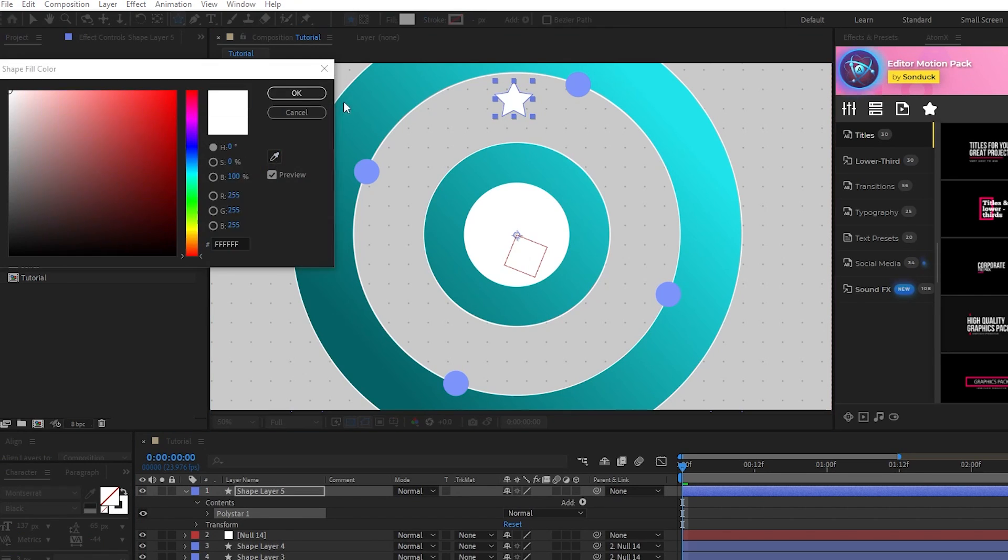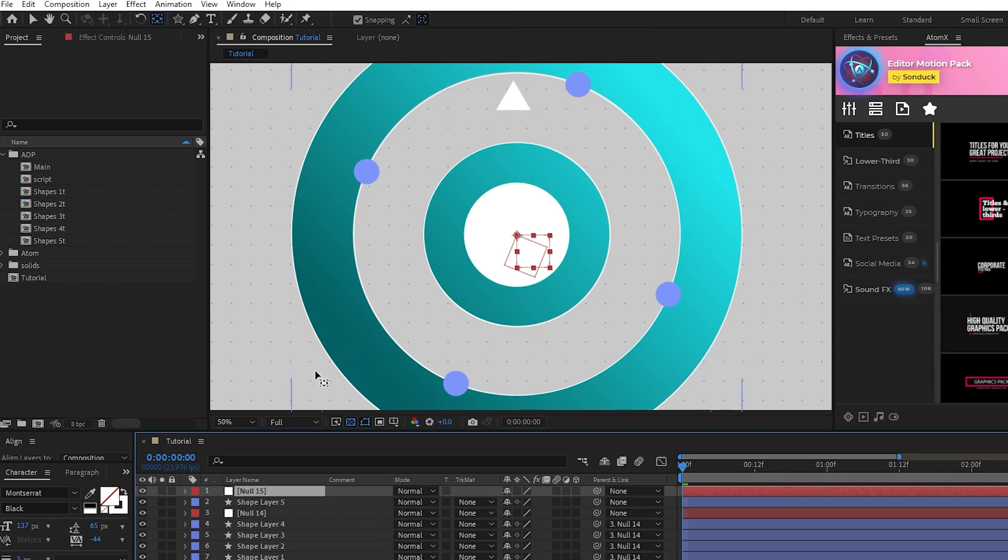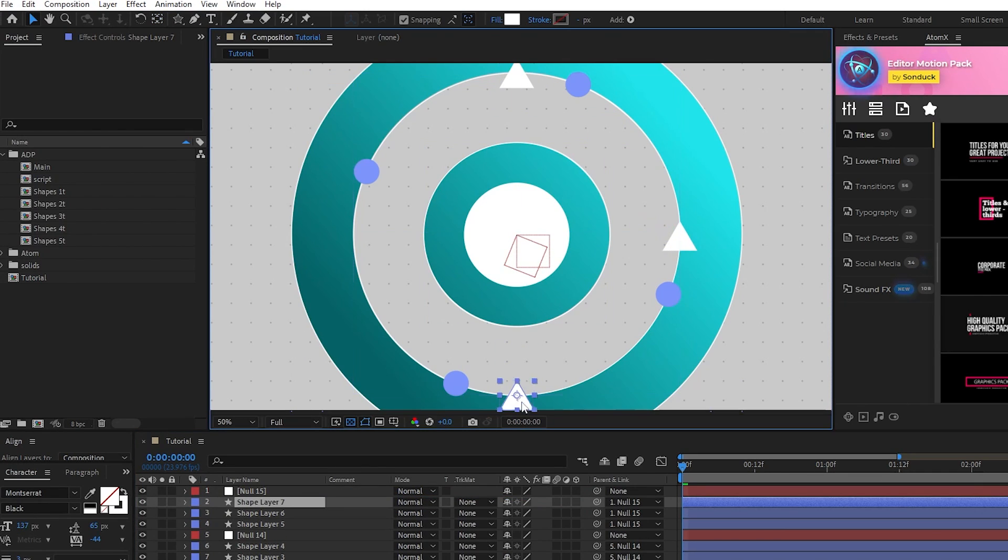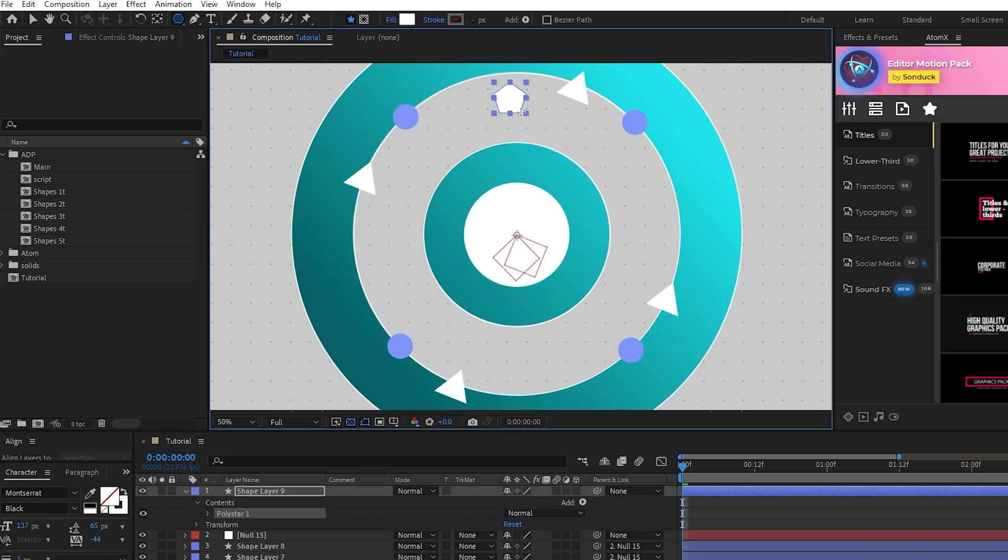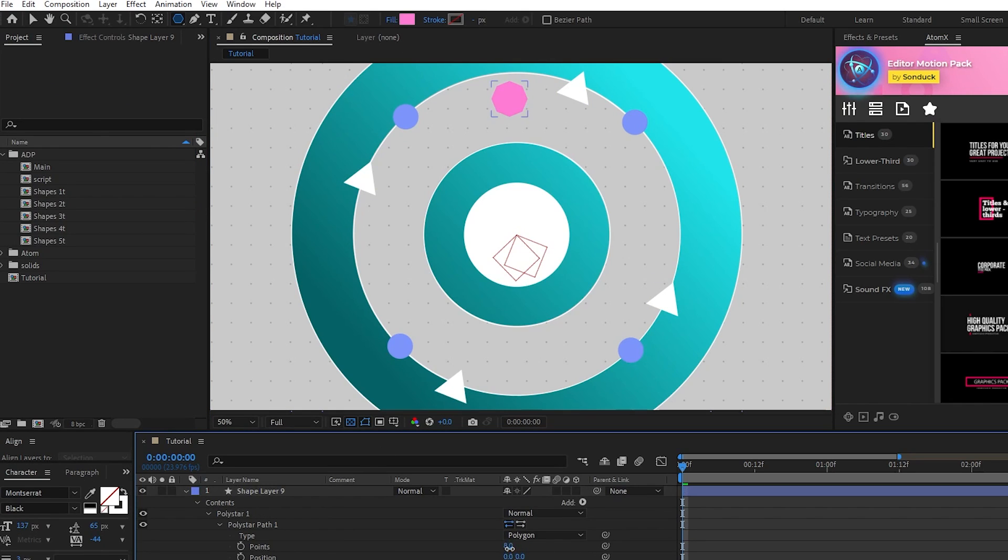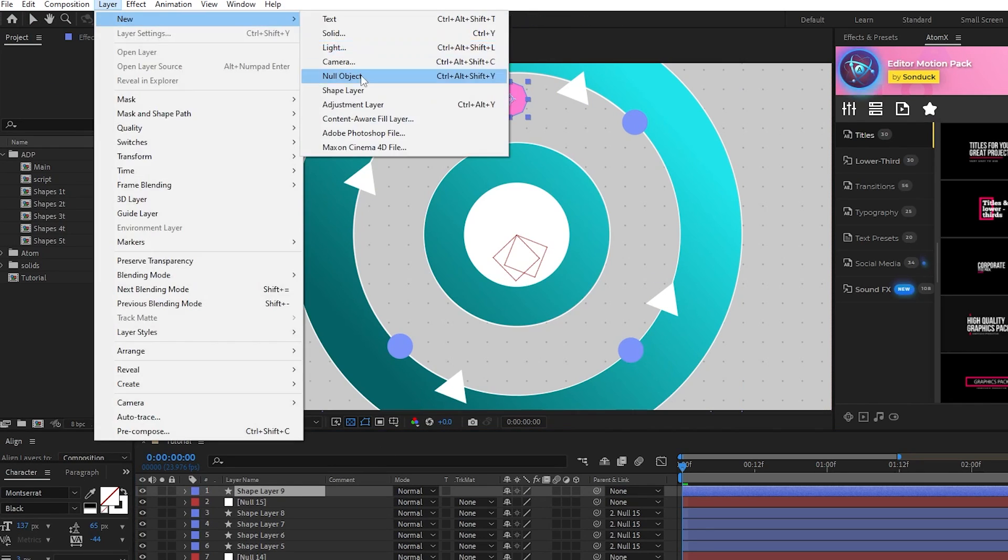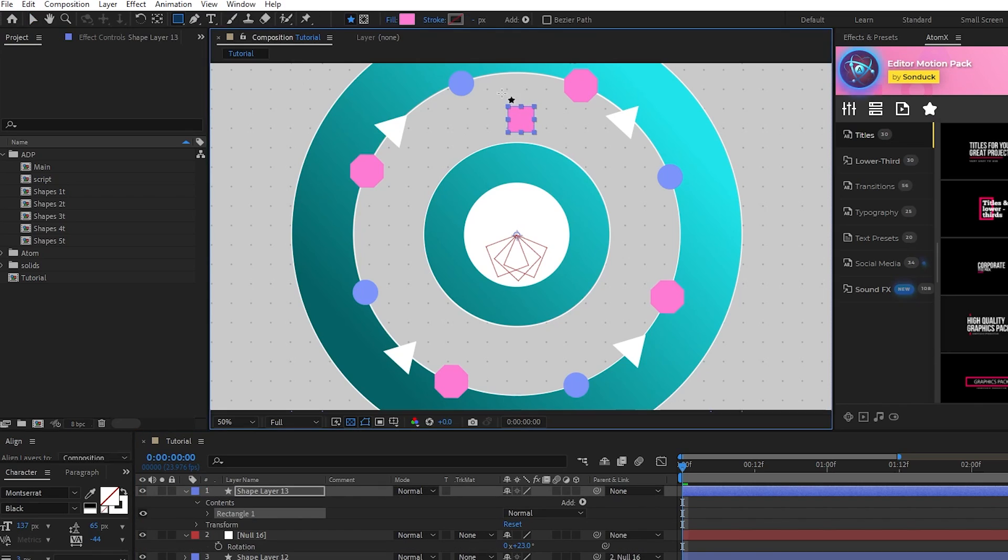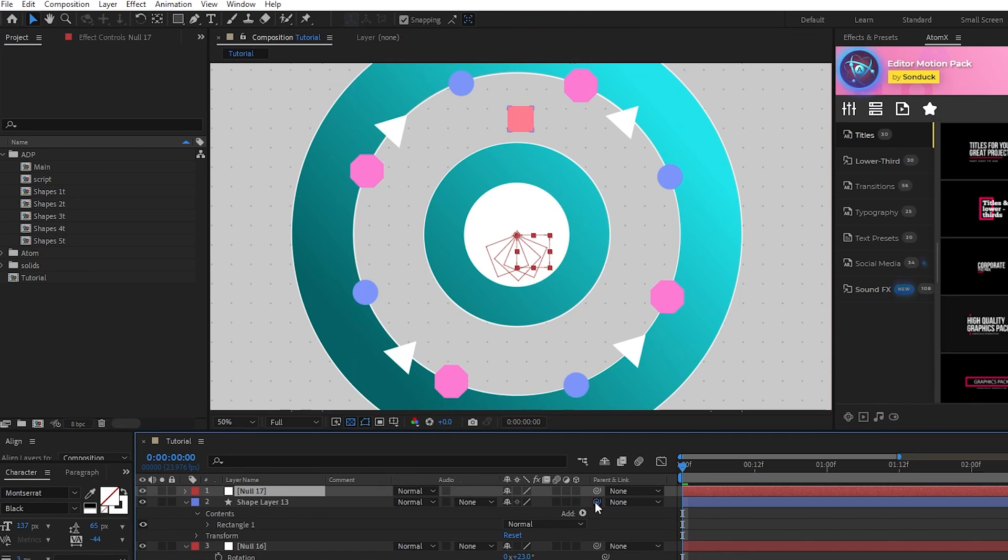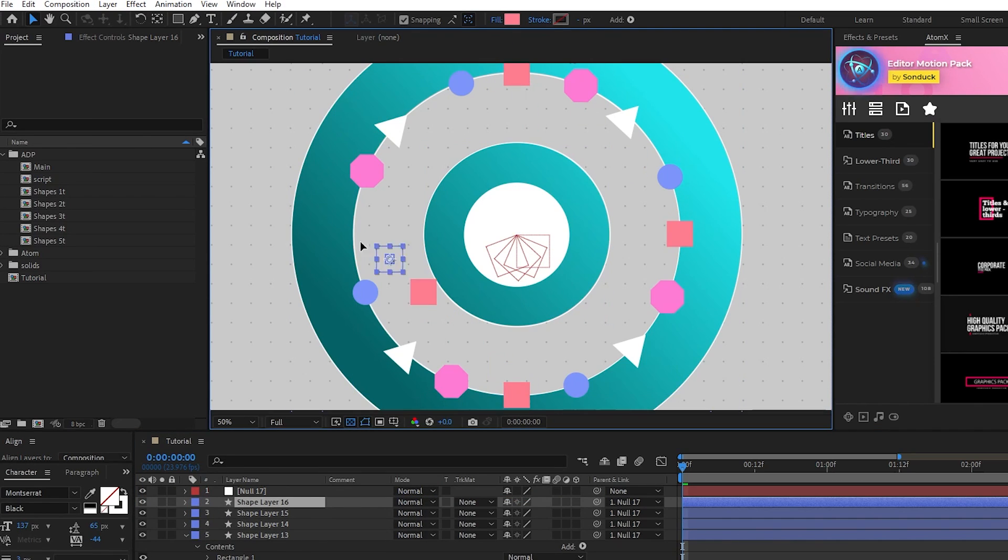This allows us to create the next set of shapes using the exact same technique of snapping it to all sides of the outline. I'm going to fast forward while I repeat this process of creating shapes, aligning them to each side of the outline, then using the null object to rotate them along that outline until I have a full set of shapes like this.